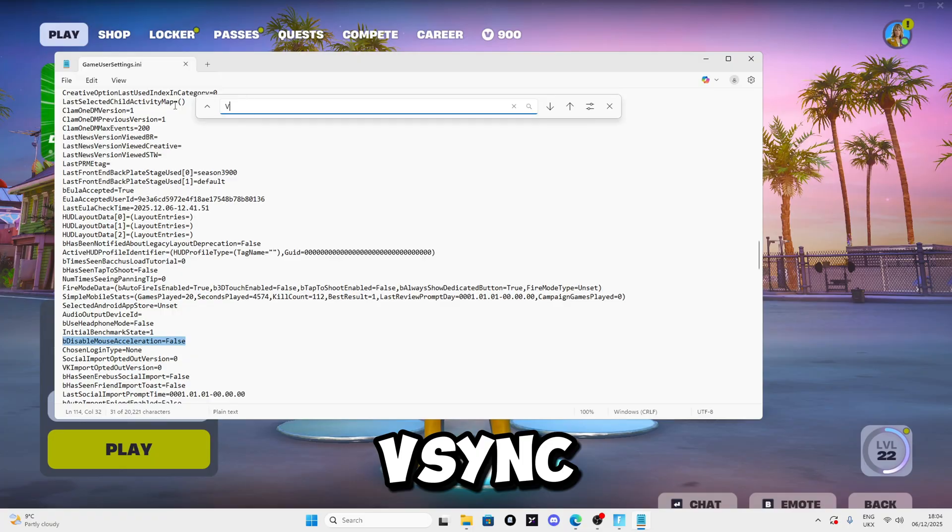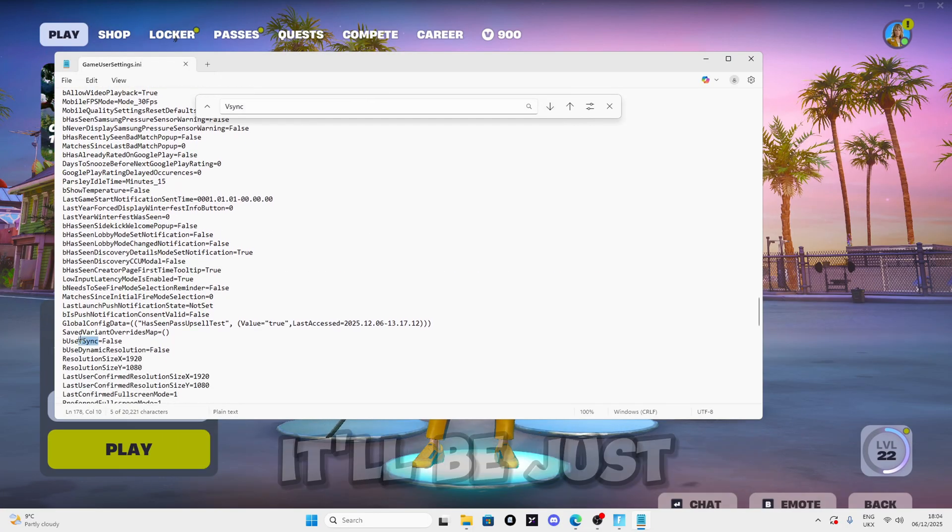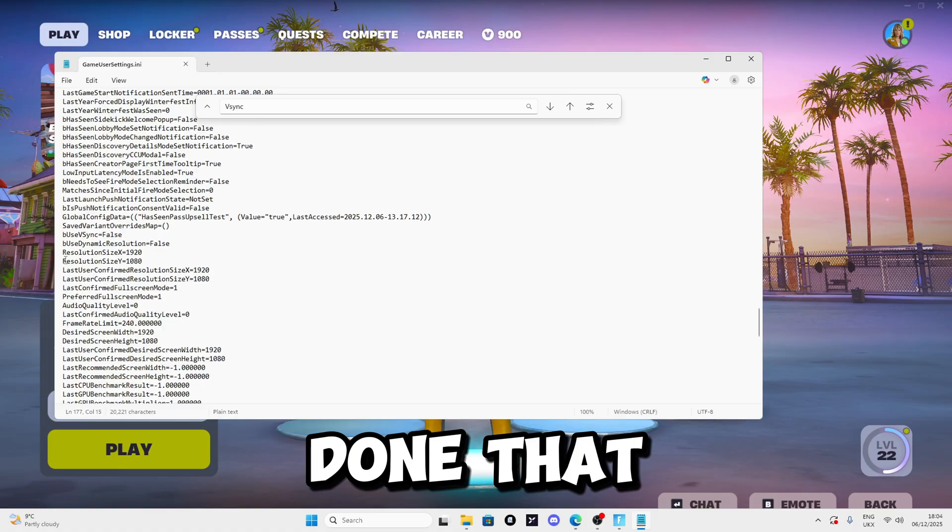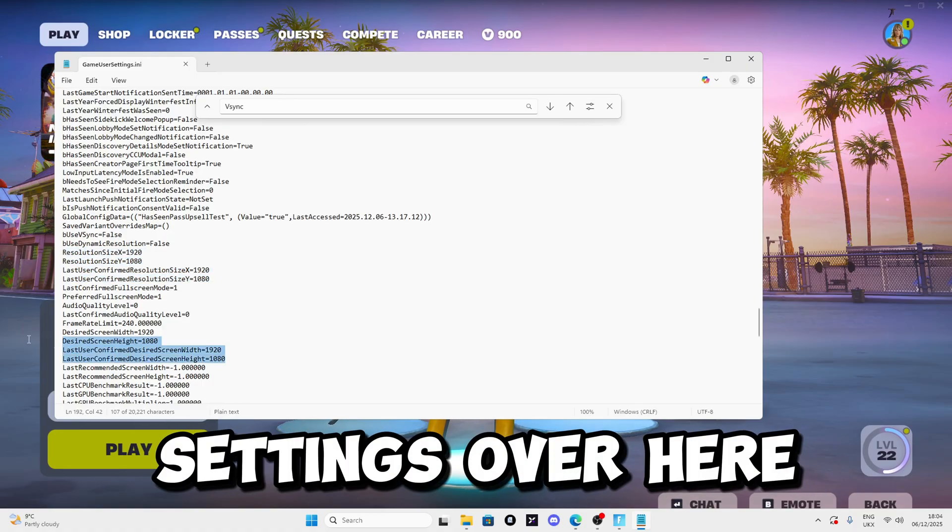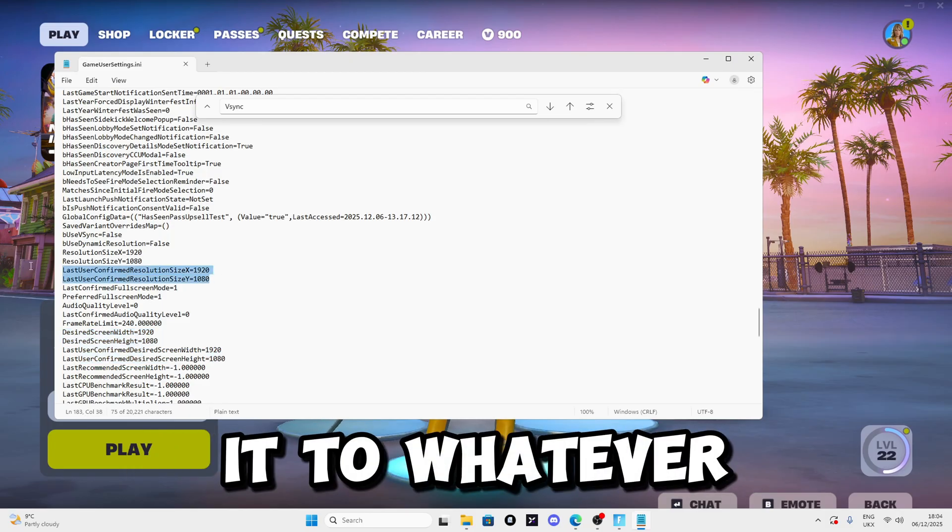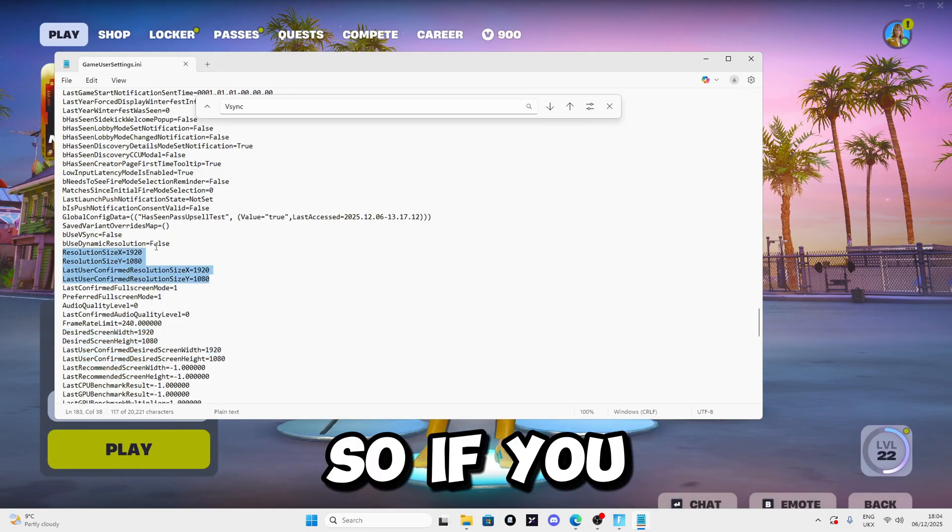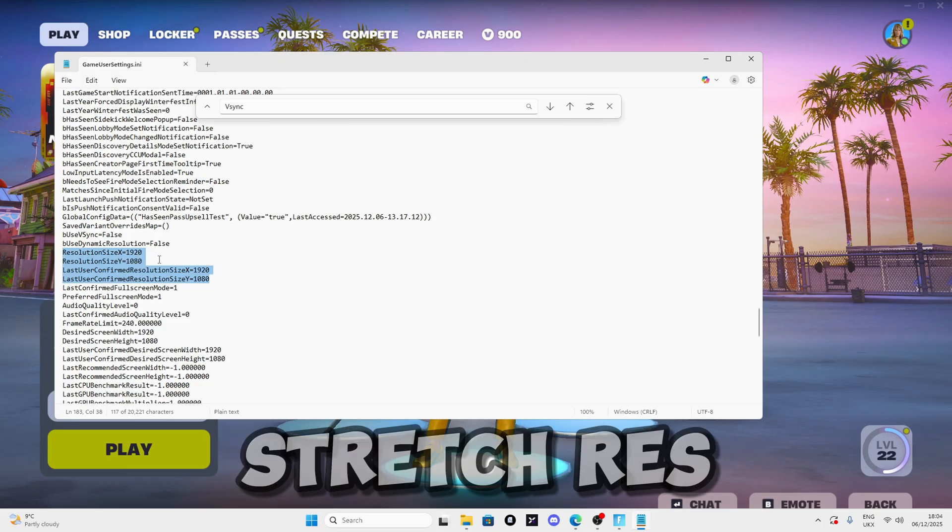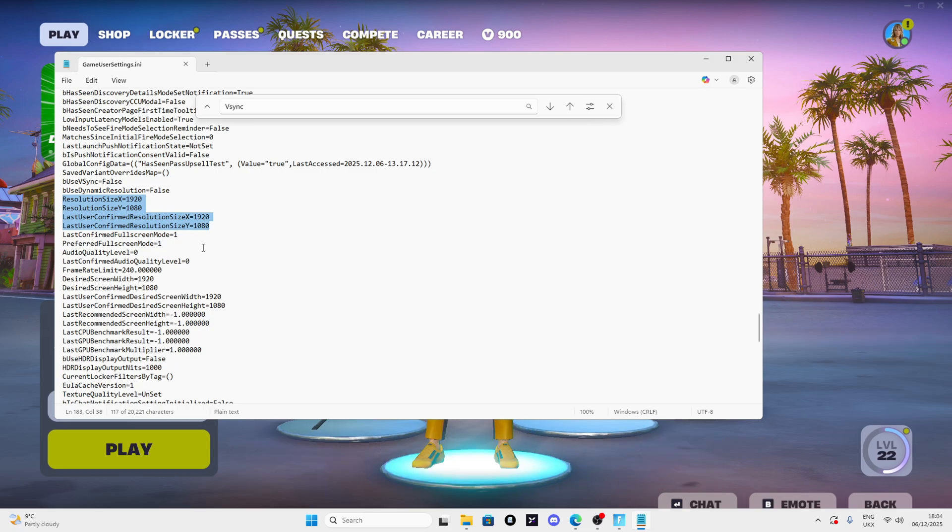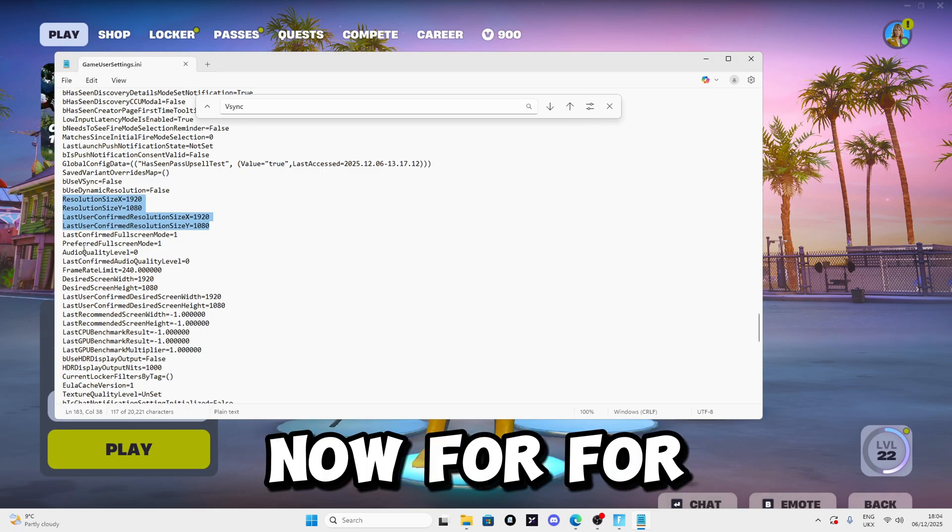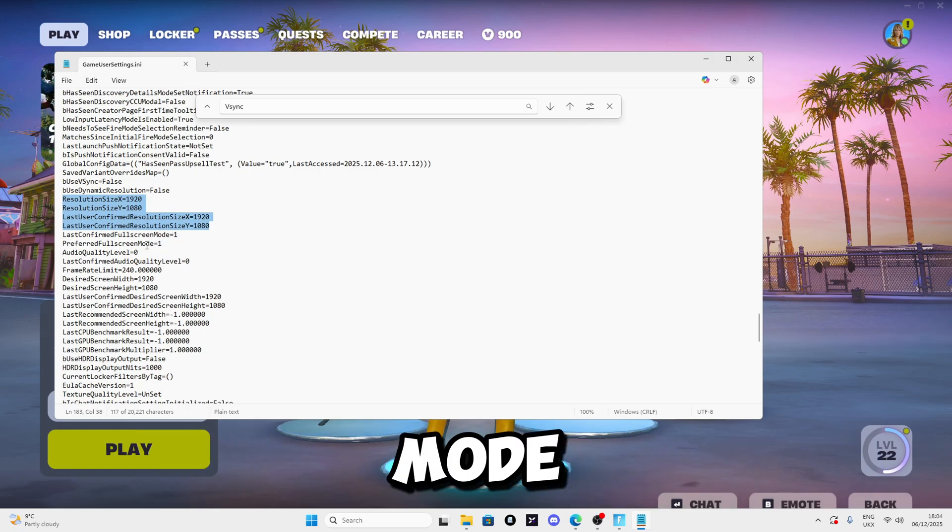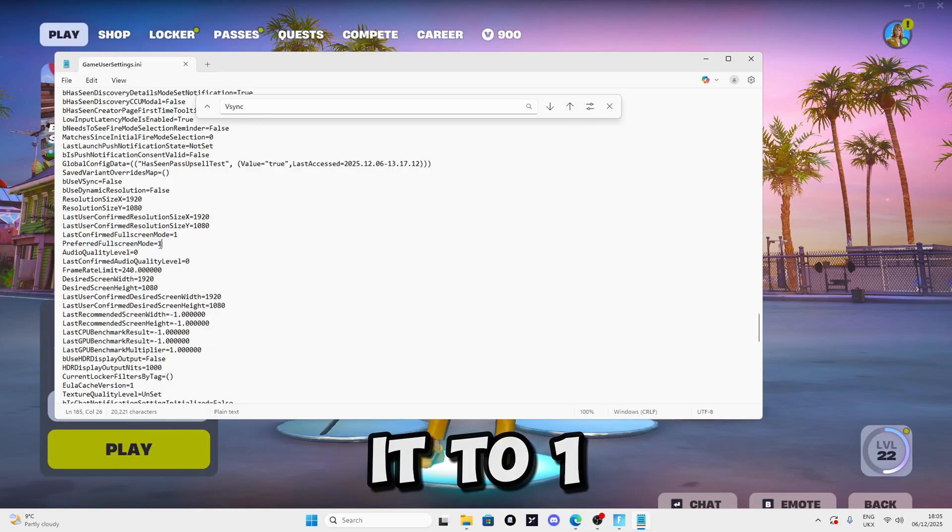Search for bUseVSync and set it to false. Once you've done that, you're going to see resolution settings. For these settings I recommend setting it to whatever you want. If you usually use native res, set it to native res. If you use stretched res, set it to stretched res.